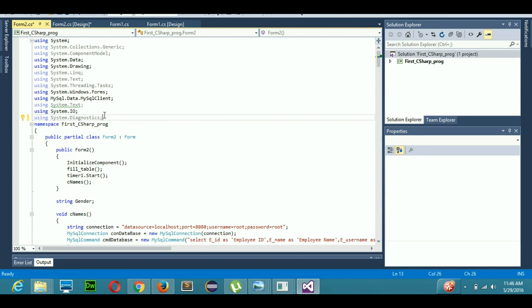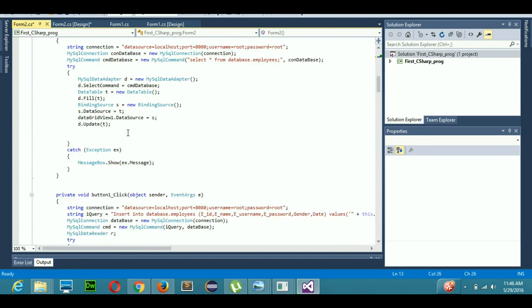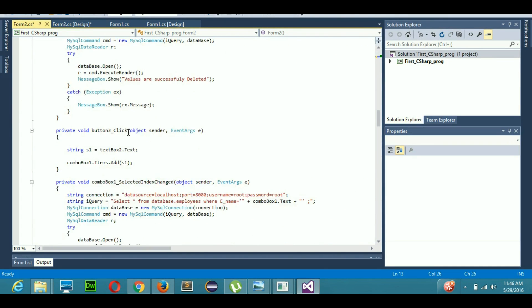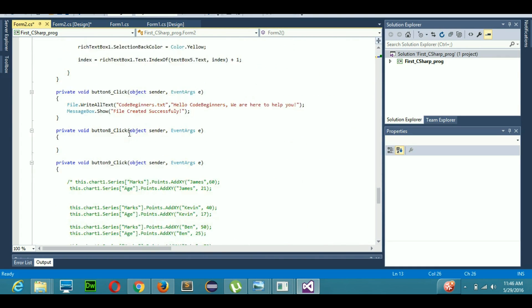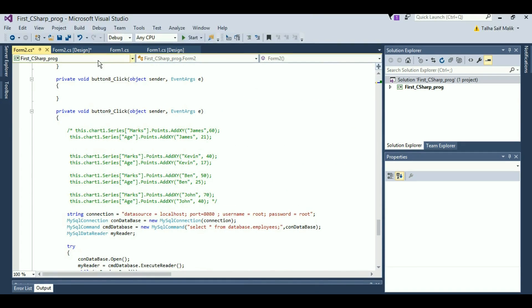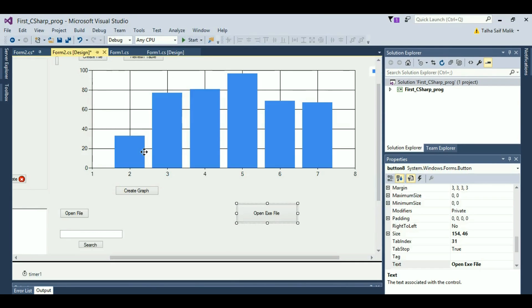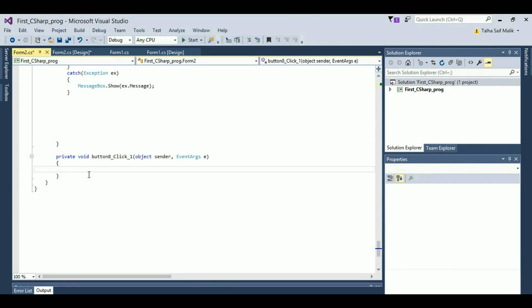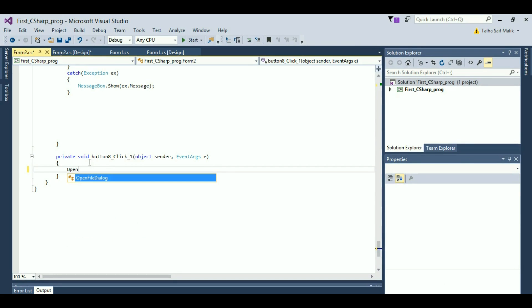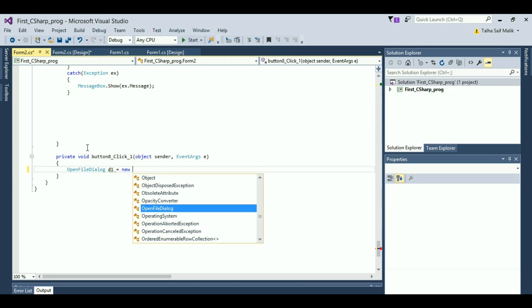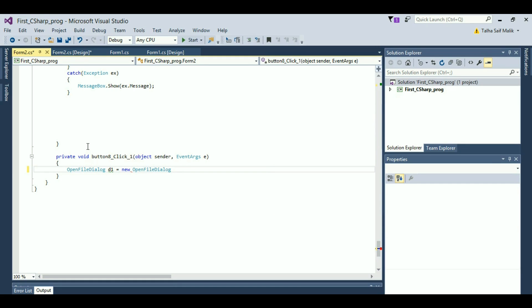Now we will come back to the event of that button. In here we will write a short code. First of all, we need to open a dialog box so we can select a file from our computer. For that purpose, I will create an open file dialog variable. Let's name it D1 equals new open file dialog.